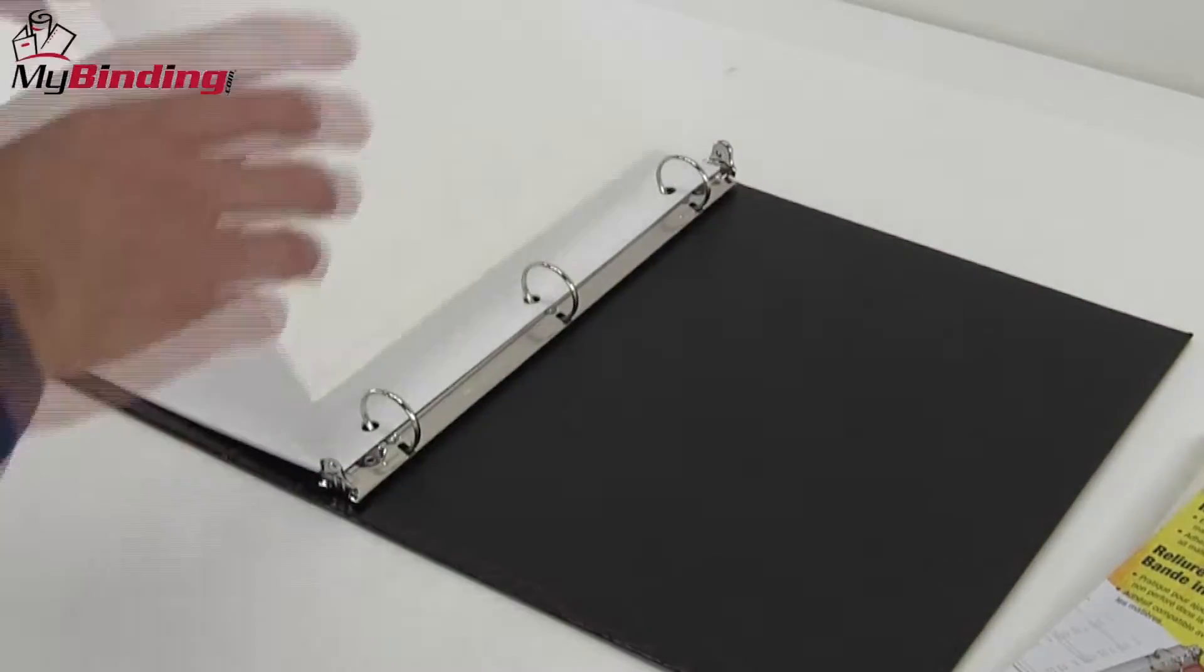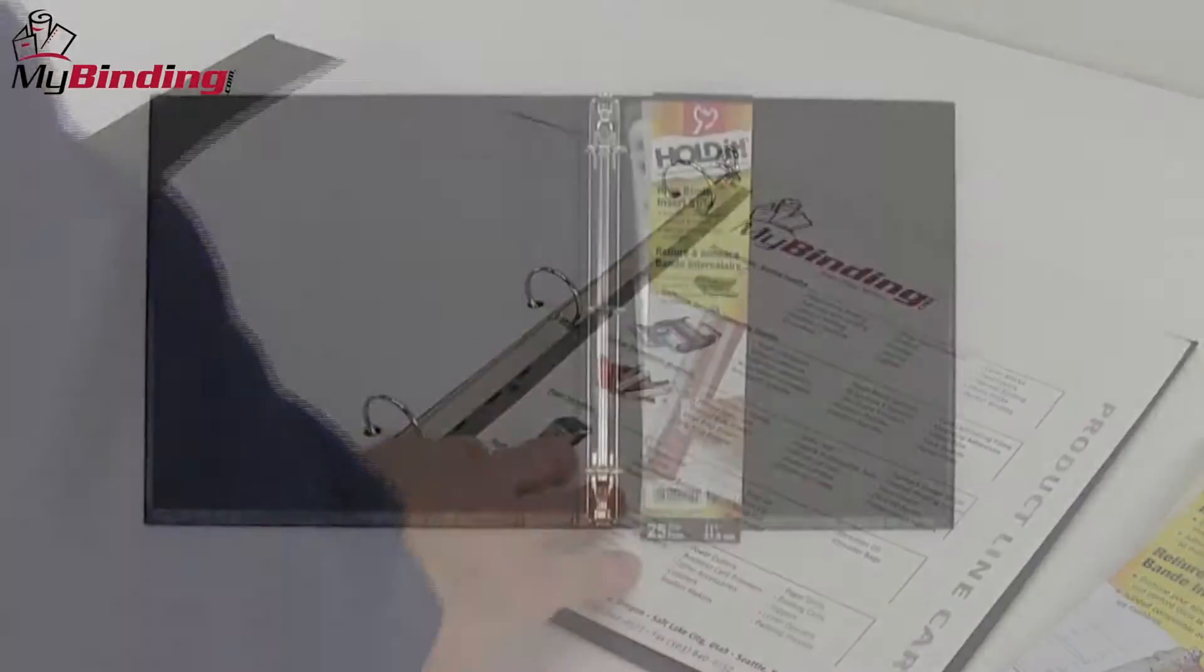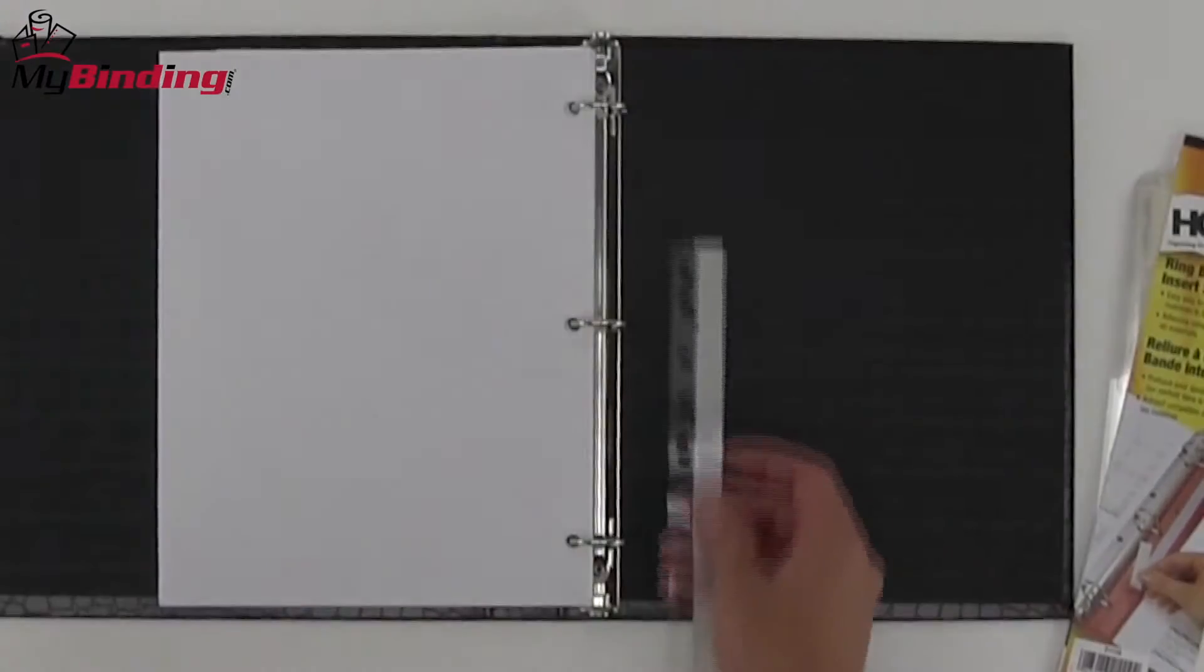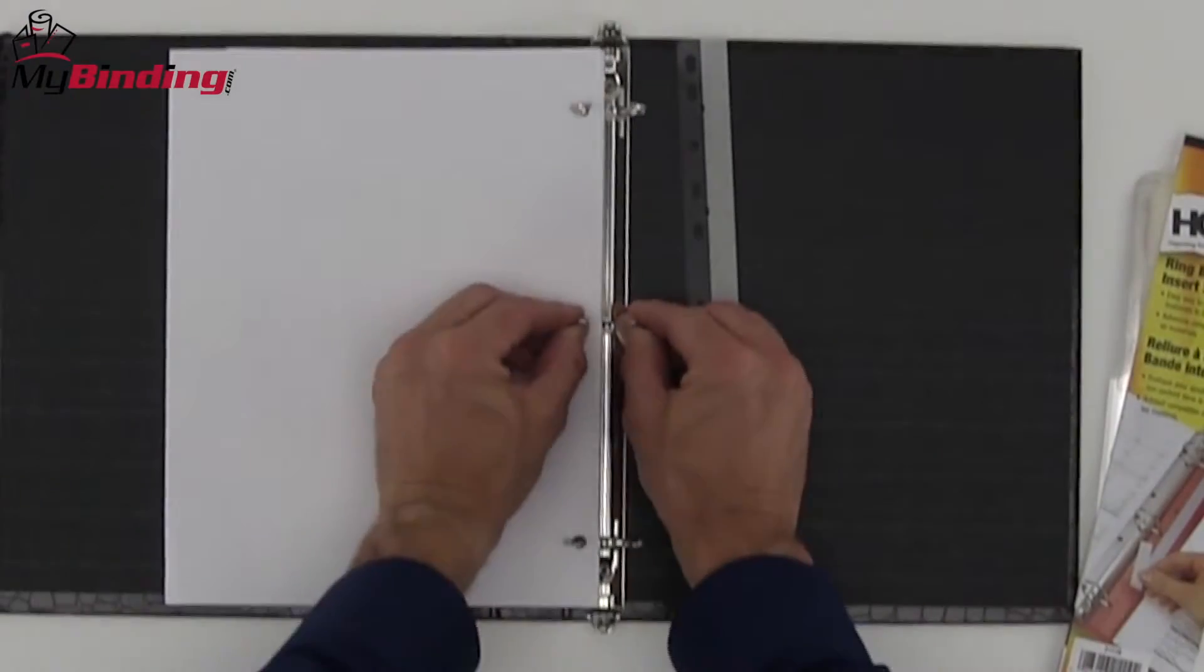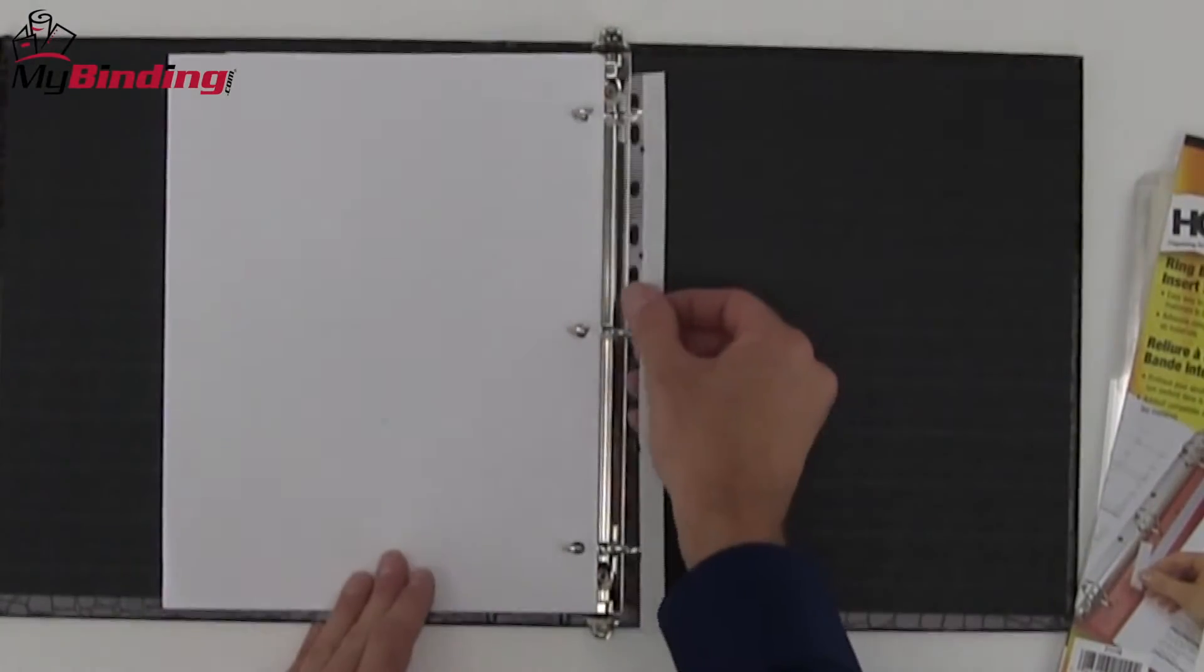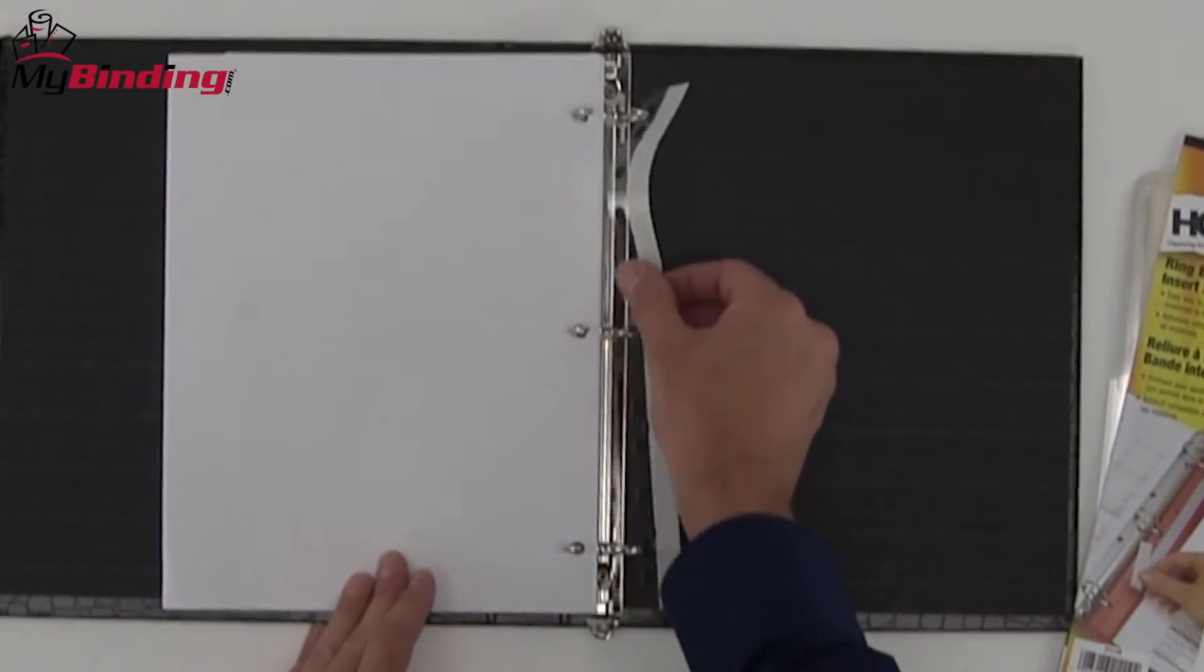These self-adhesive strips come in a bag of 25. They're very easy to use. You simply rip off the back and place on your document.